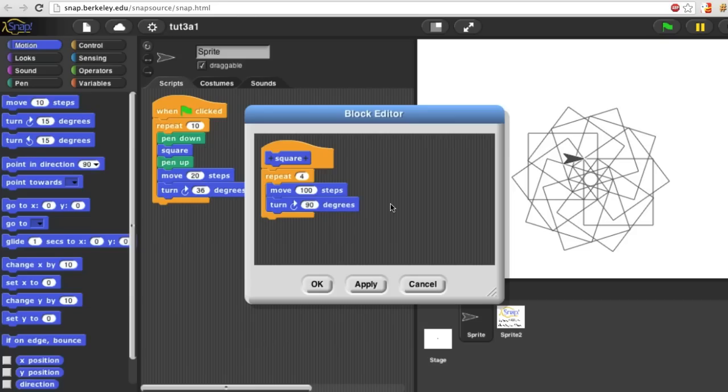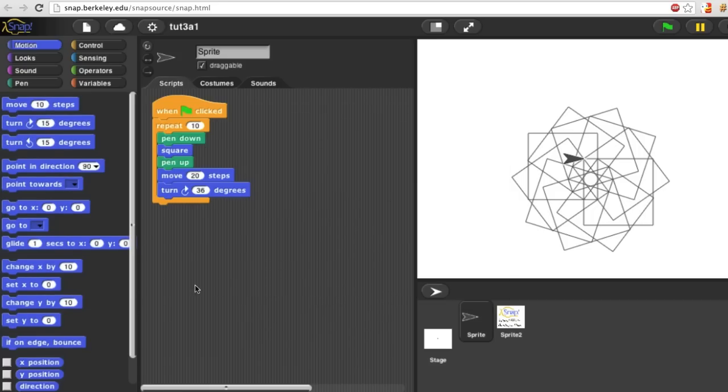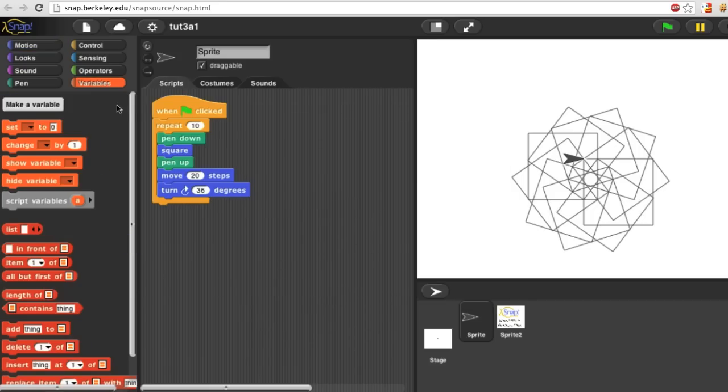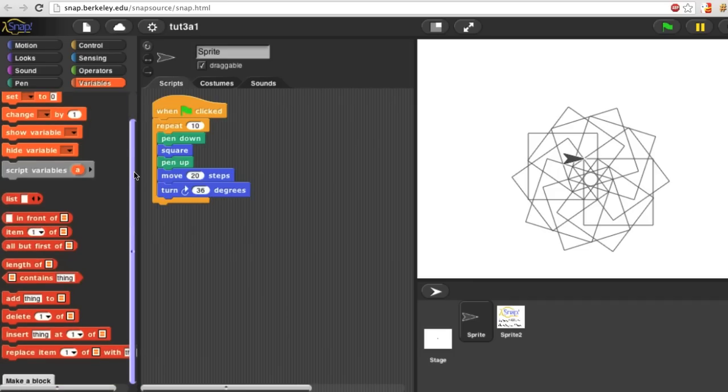By the way, if you can't find the block you just created, it's probably because in the first step, you forgot to say which menu to put it in. In that case, look at the bottom of the variables menu for a gray block in the other category, which is what you'll get by default.